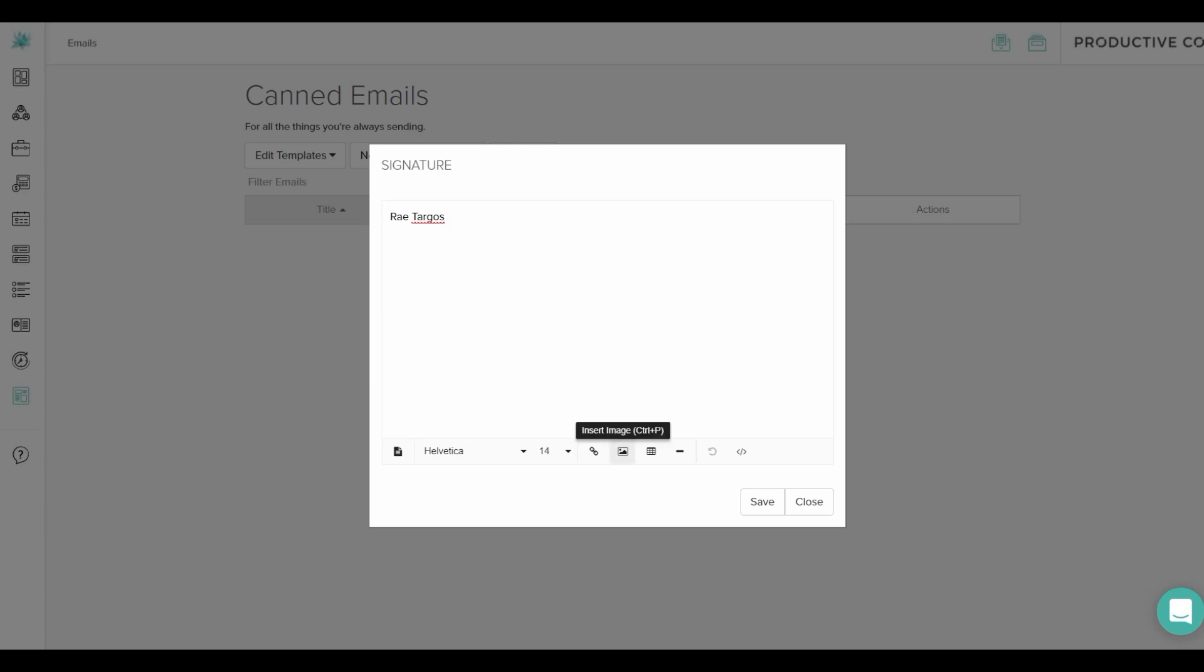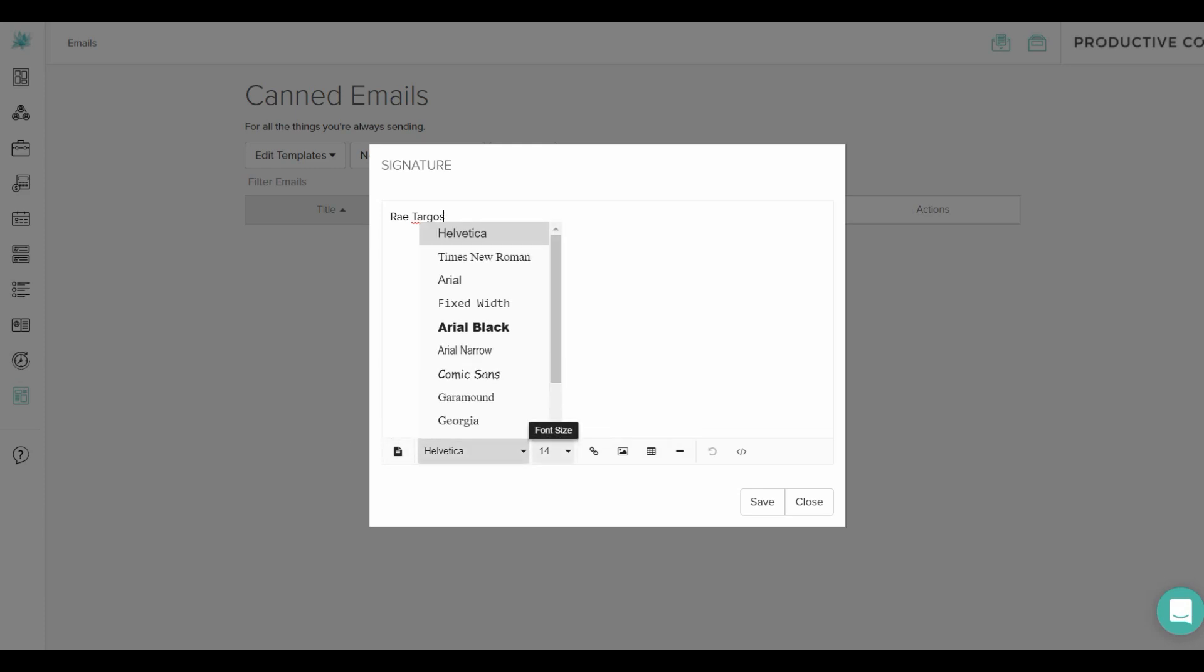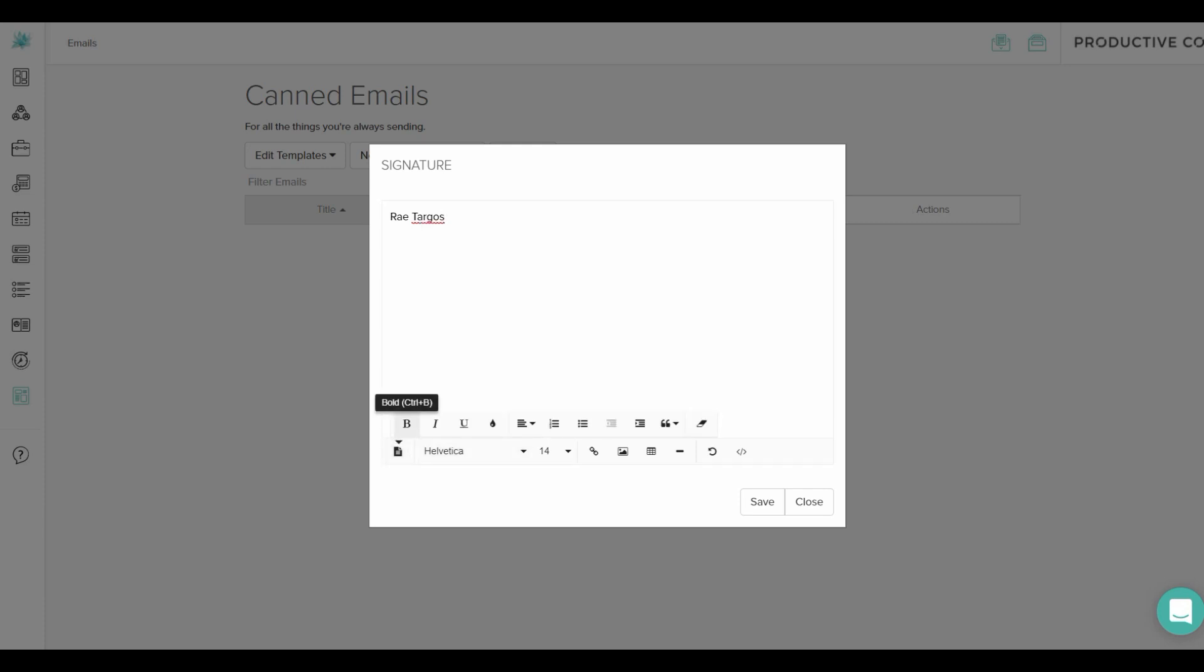If you want to add a photo of yourself, you can add an image just by looking at the bottom row here. You can change the font style, the font size, you can add links, and if you click the button on the left called formatting options, there you have the option to italicize, change the color of the font, change the alignment, add a quote, etc.